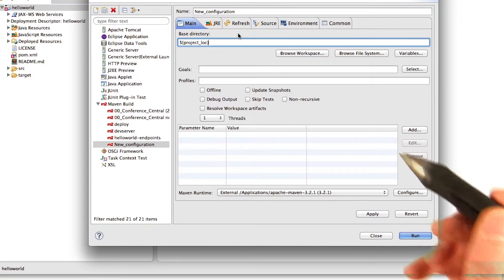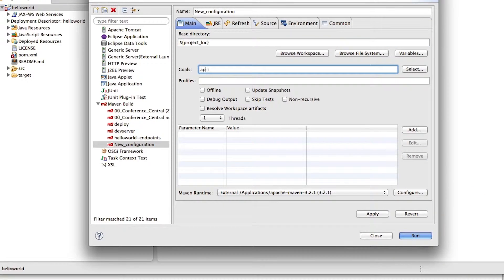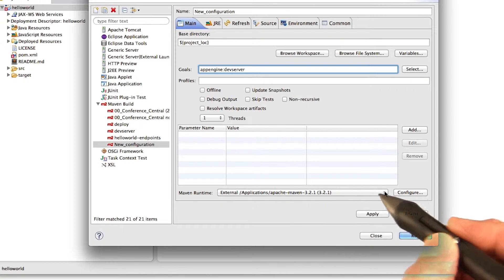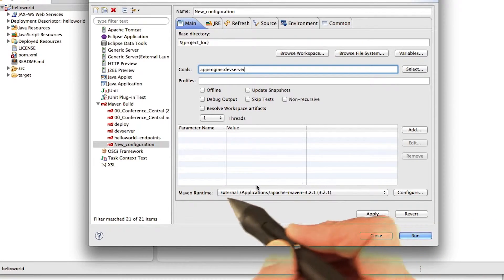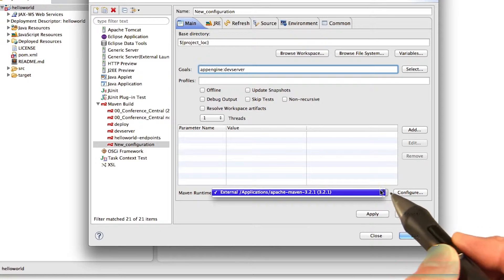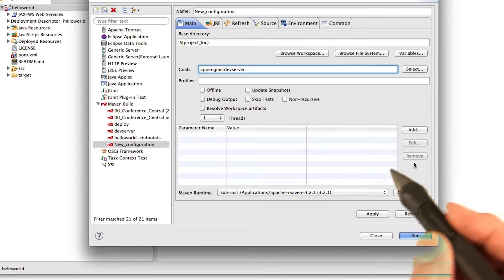The goal, you need to set it to AppEngine colon dev server. And down here in the Maven runtime, you need to make sure that the external Maven runtime is selected. So it must say external, not internal.